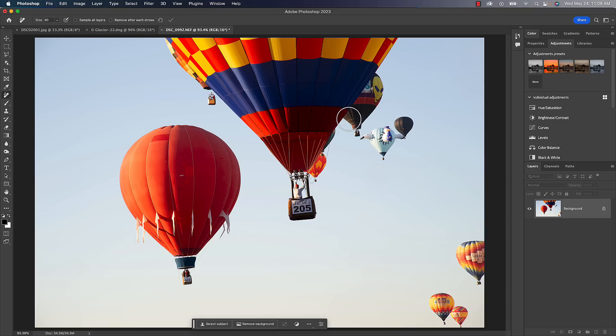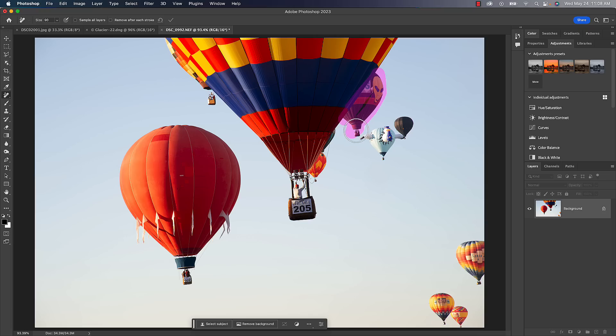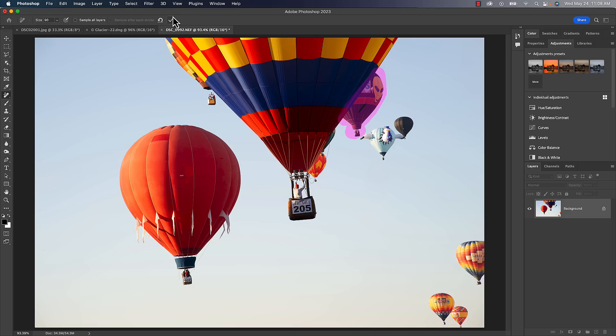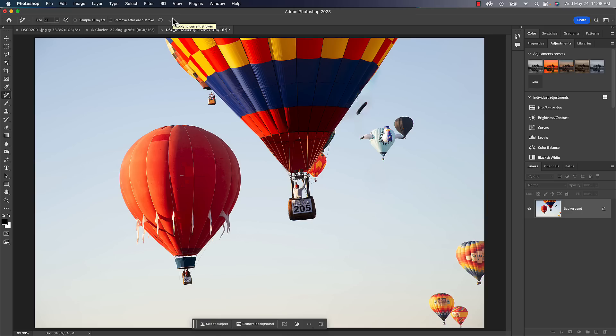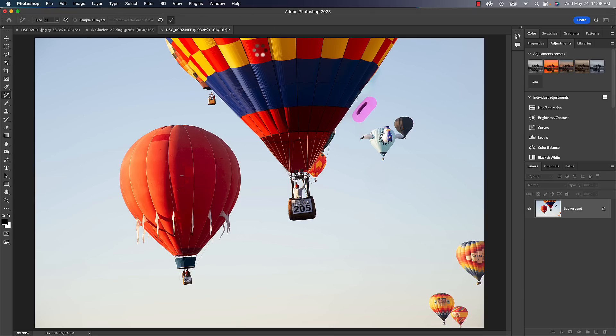We'll even give this one a try. This is where cloning and healing wouldn't have done a good job because you really didn't have anything to clone from if you wanted to work on this right side of the balloon. But now Remove is a little bit more aware of everything that's around it. Not perfect, but you can come in there, follow it up and probably get rid of any little things there.